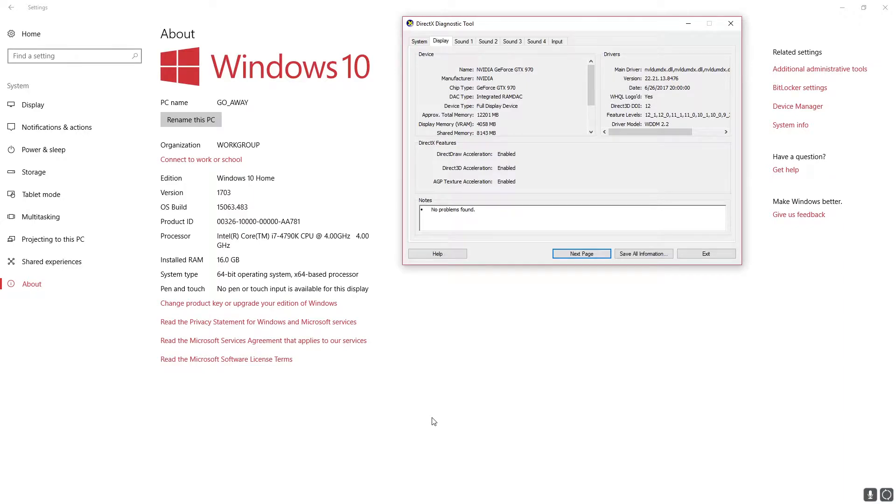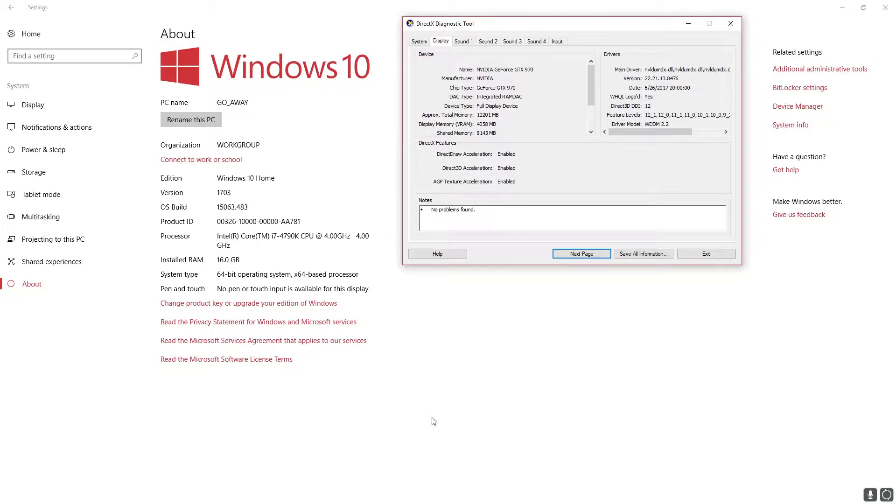Hey, this is Jesse with Create This. This video is going to be the first in a series where we show different hardware configurations and show how the actual gameplay performance is in VR.